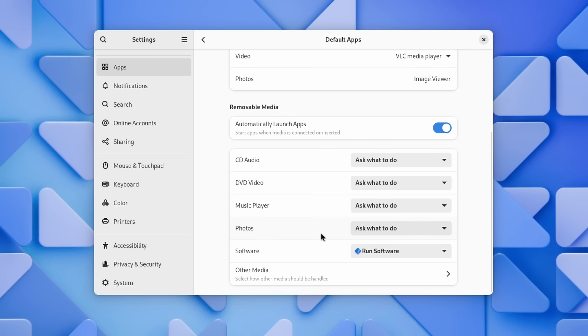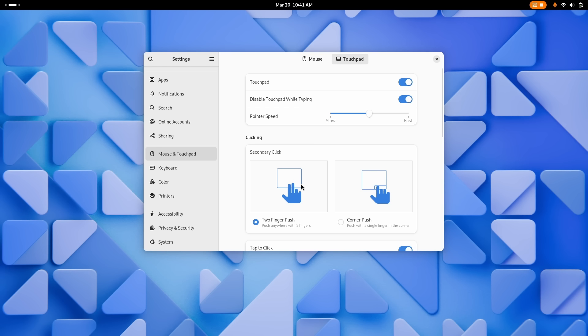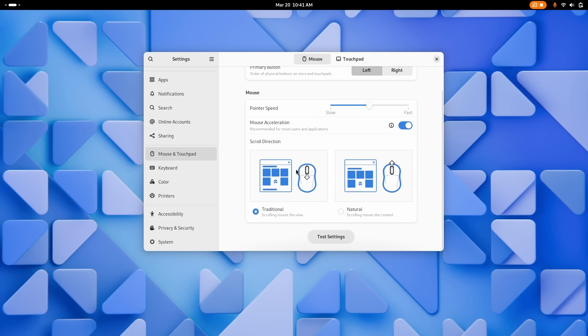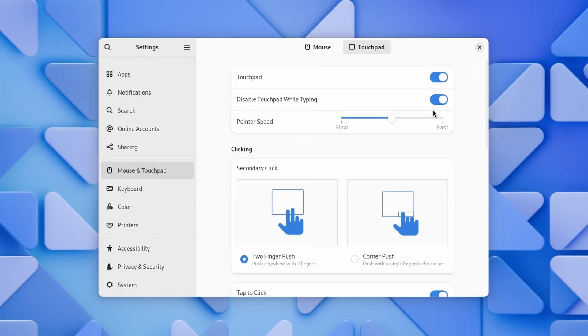The mouse and touchpad settings now let you configure how you trigger the right-click, either through a button or touchpad area or with a two-finger click, and there's a new mouse test page to make sure these settings work for you. You can also turn off the touchpad when typing or disable that setting if you don't like it.